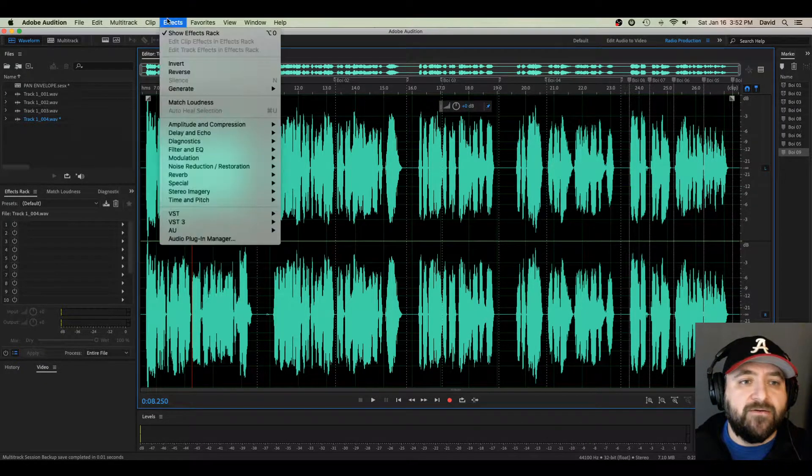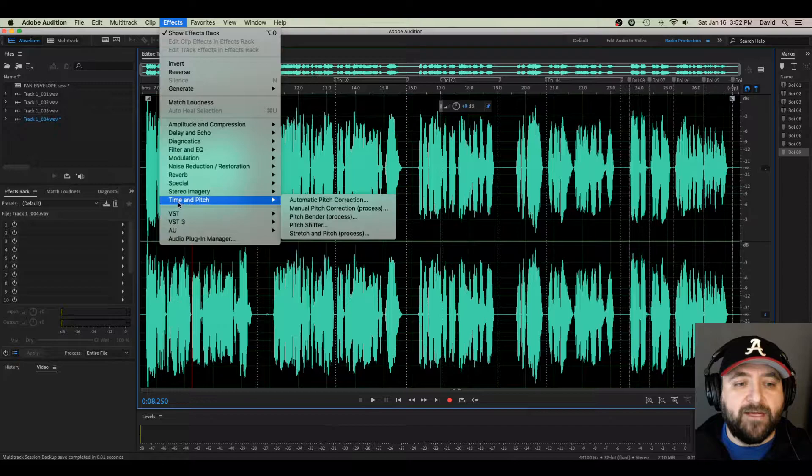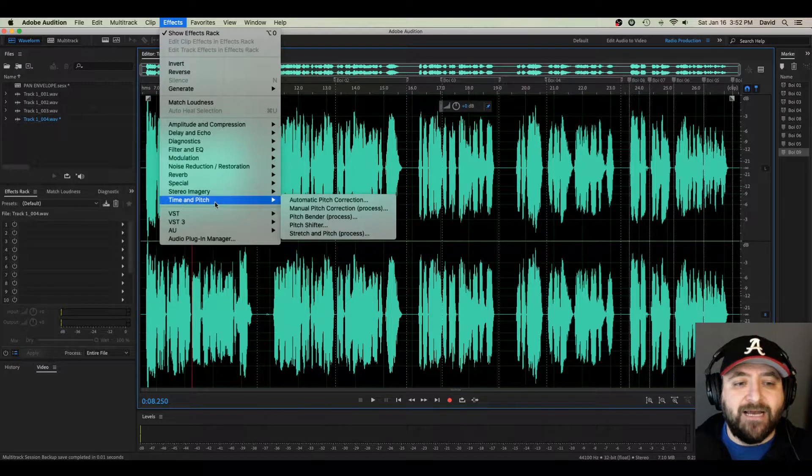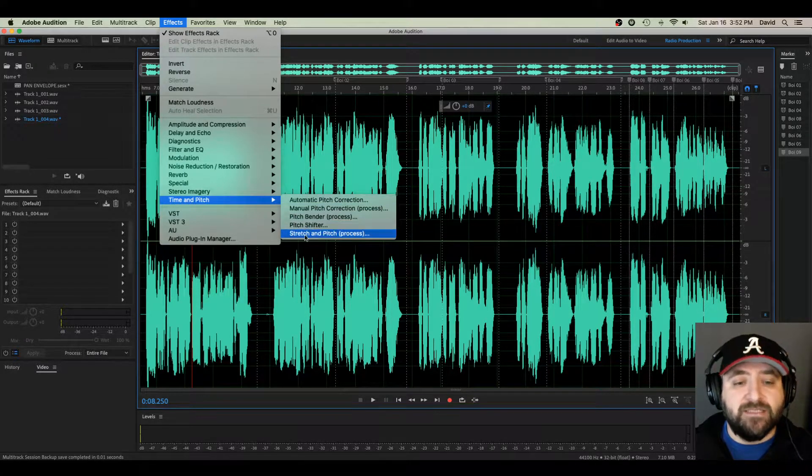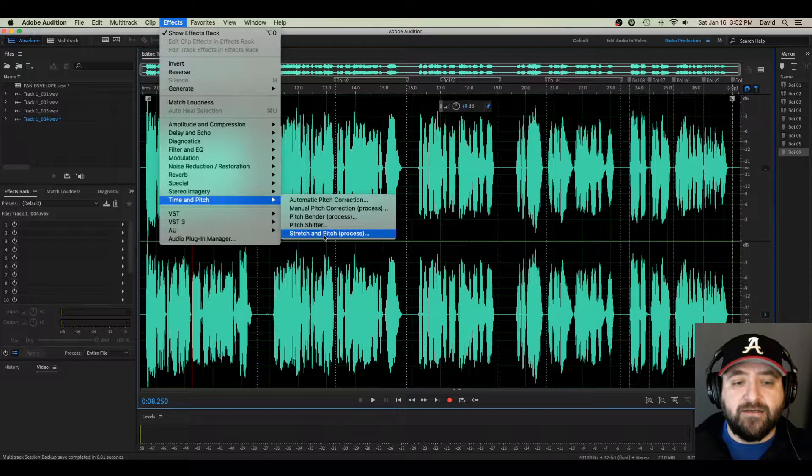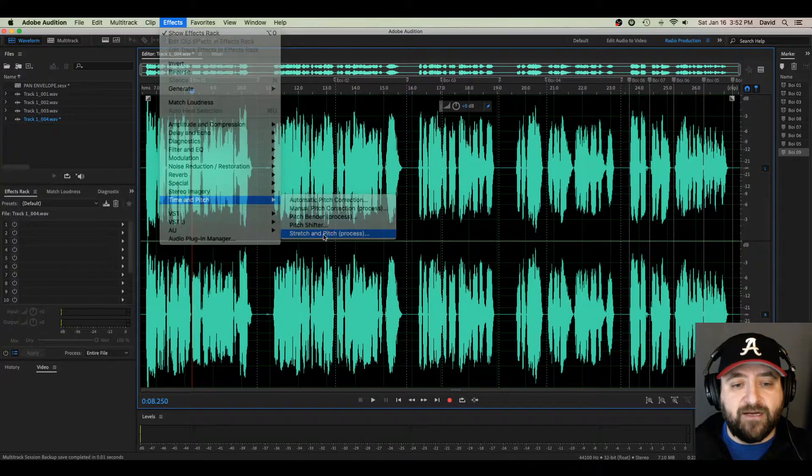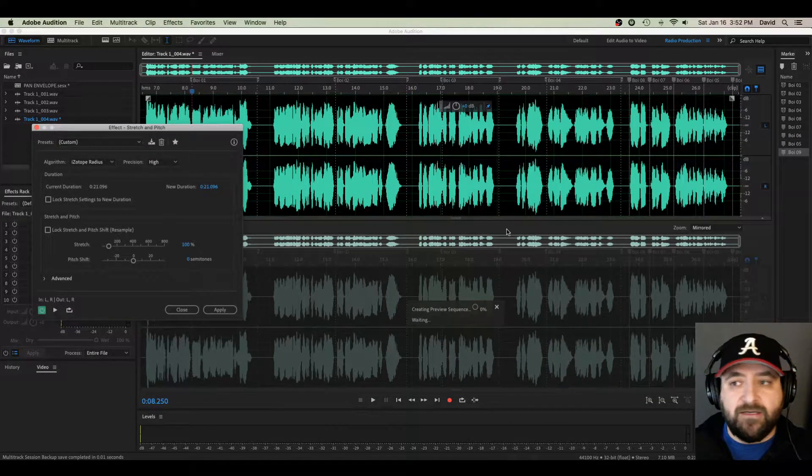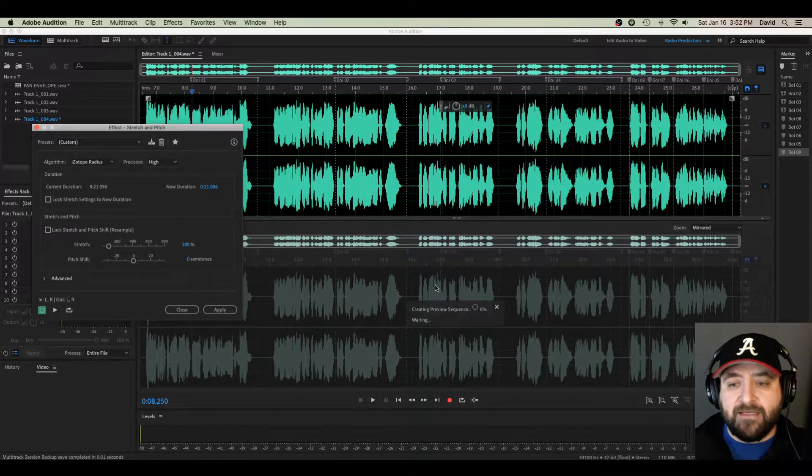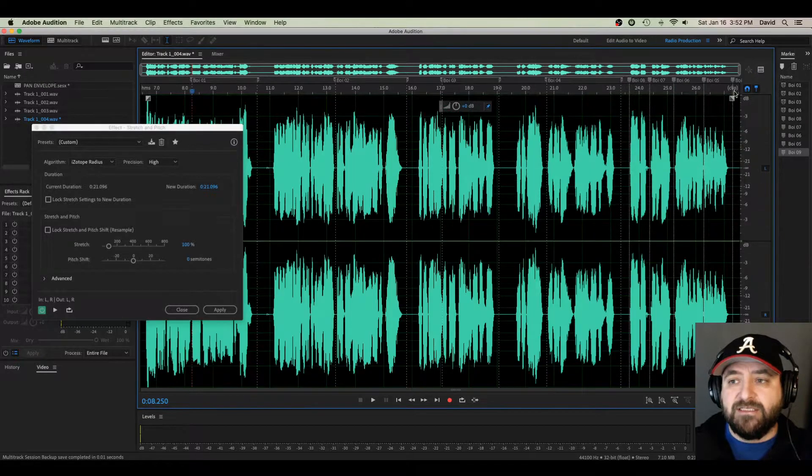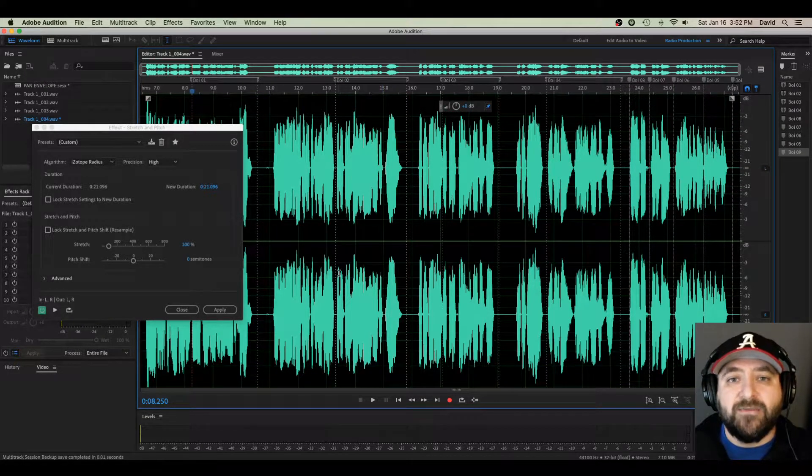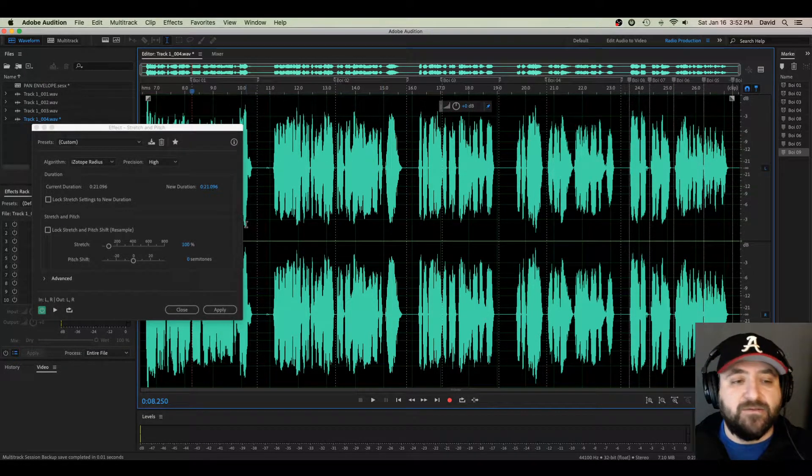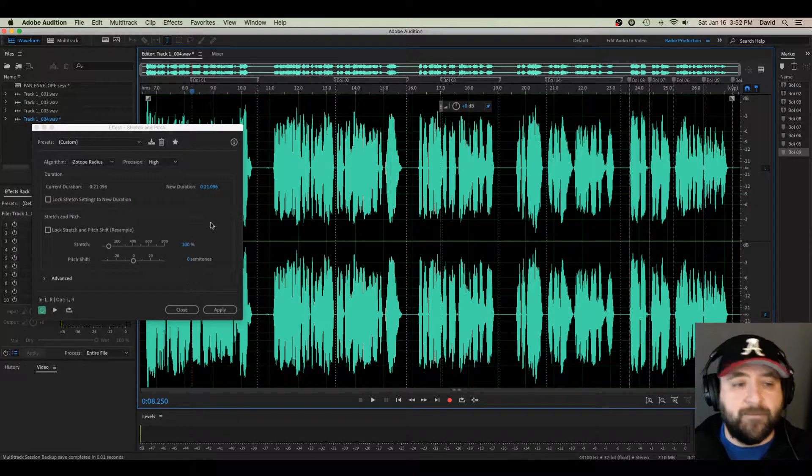Okay, so under Effects, if I go all the way to the bottom here in Time and Pitch, the easiest one to use is Stretch and Pitch Process right here at the bottom. If I click it, it pulls up this window here and it automatically is pulling up my Preview Pane. I'm going to just close that because it kind of tends to bog you down sometimes when you're working with a lot of audio with a lot of correction.